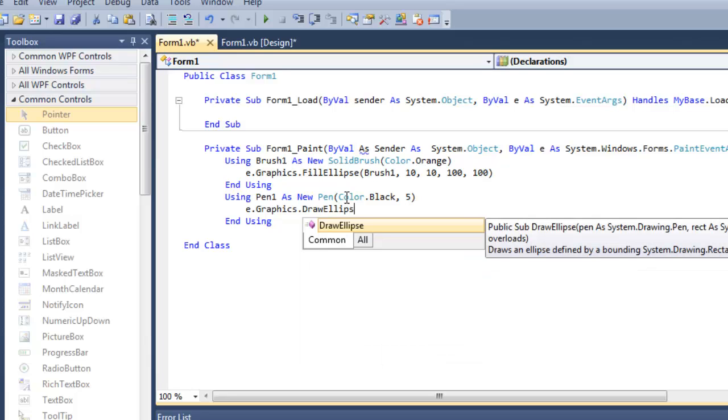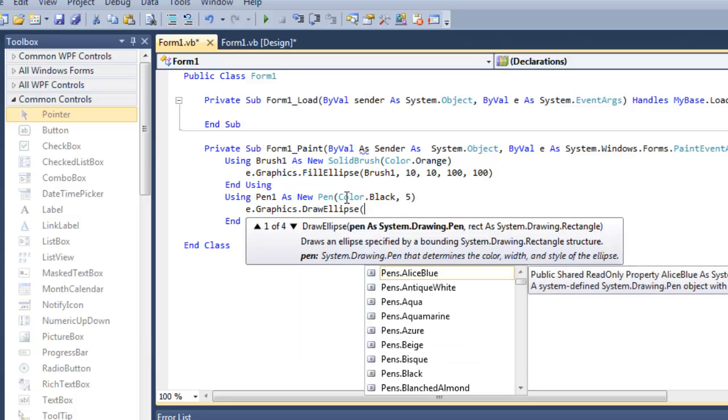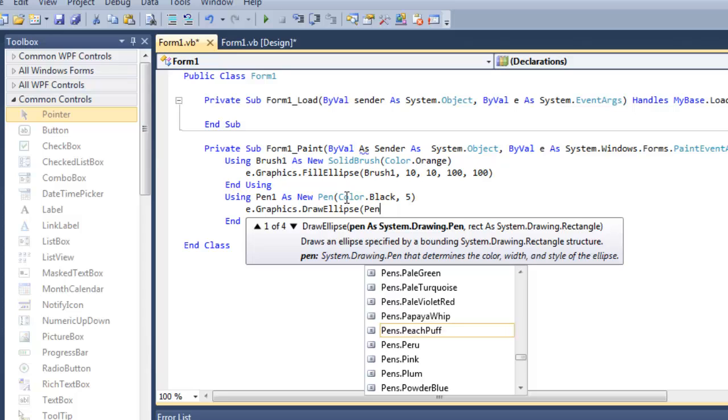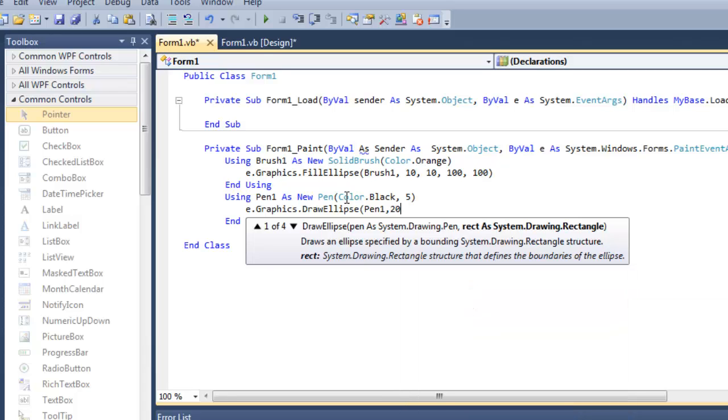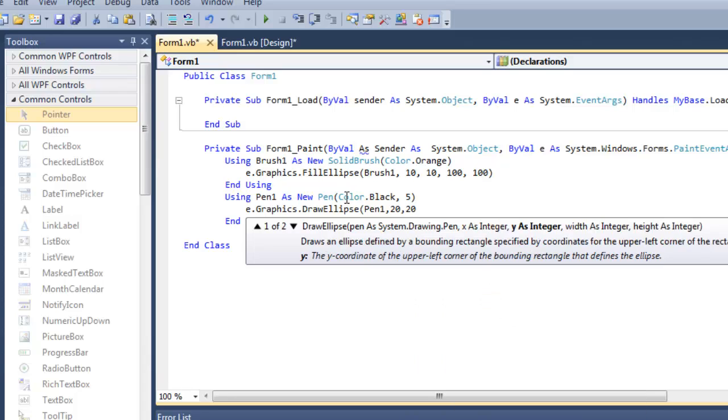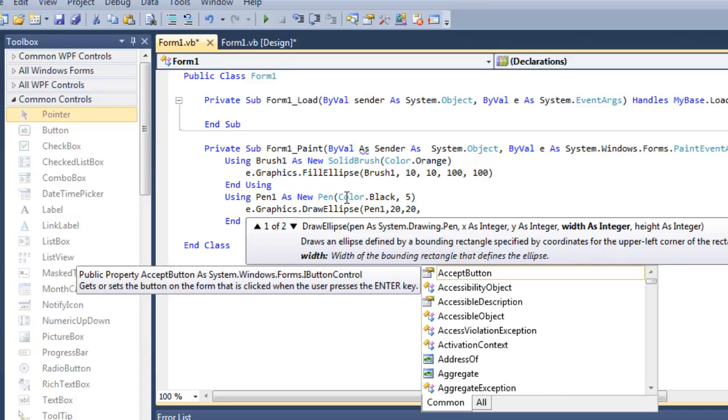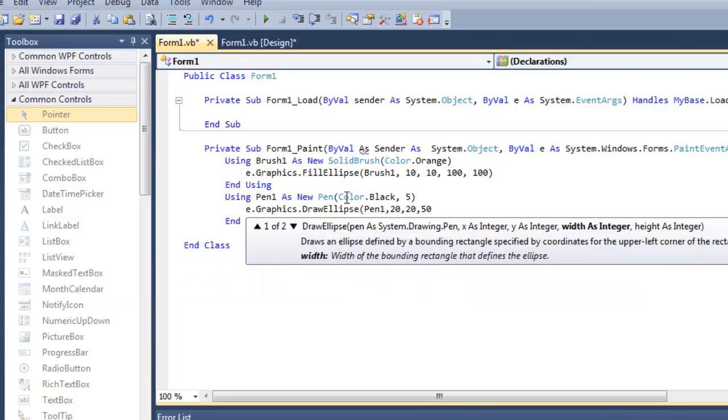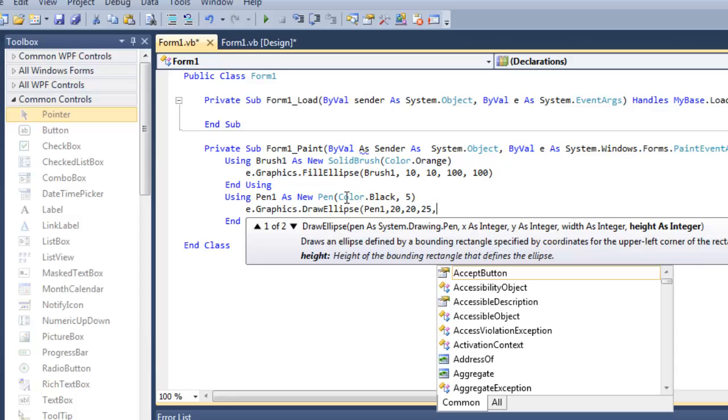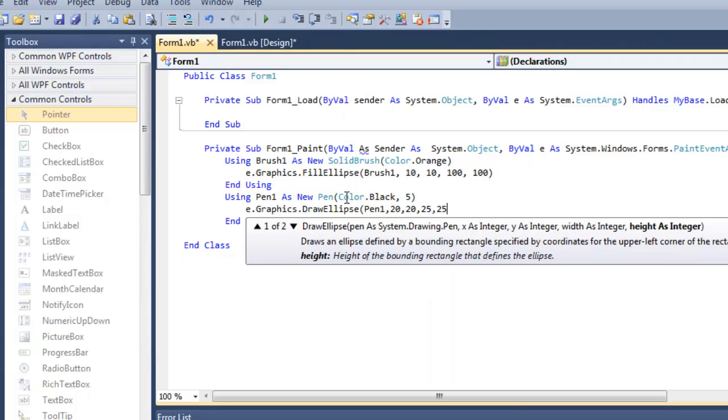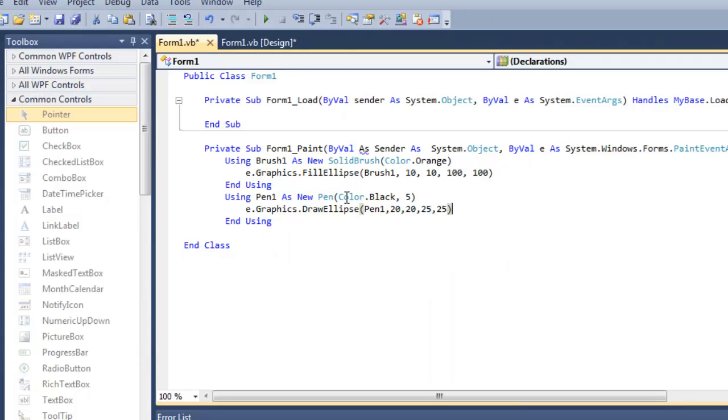Inside which we are going to give it parameter Pen1, then we are going to give it integers for X, Y coordinates, then height and width. Then we are going to make sure that we are drawing it: 25, 25.